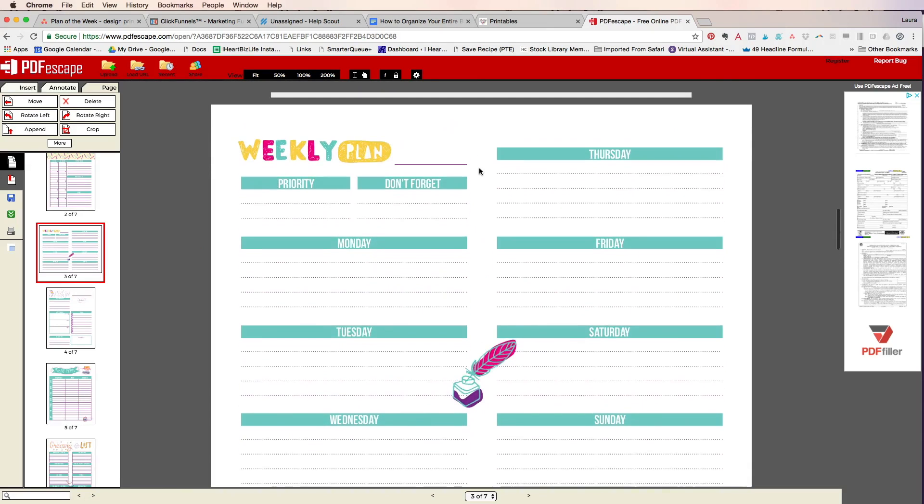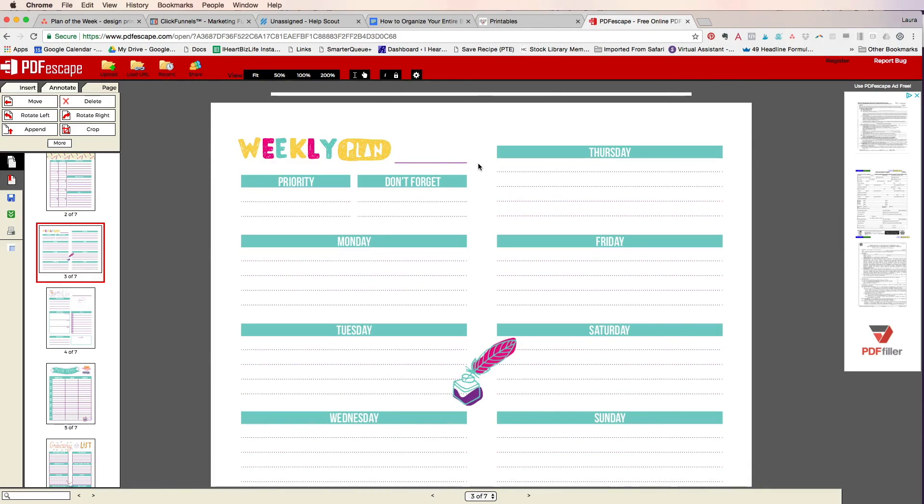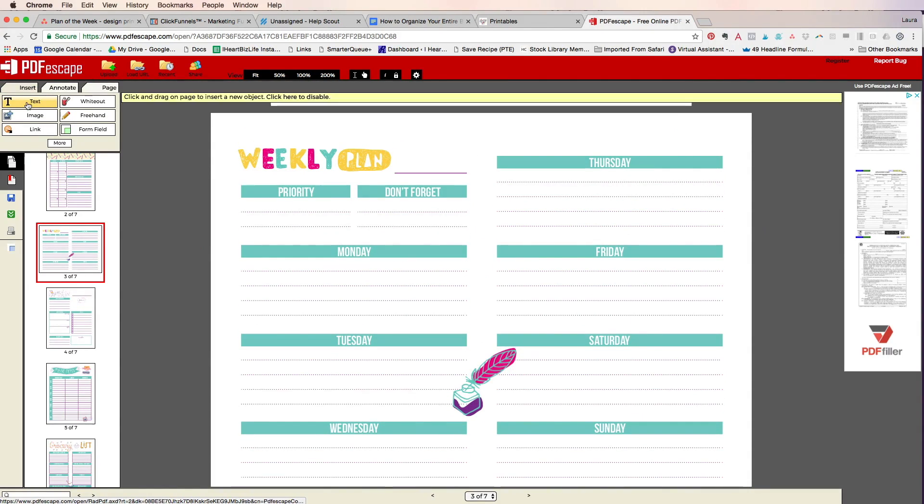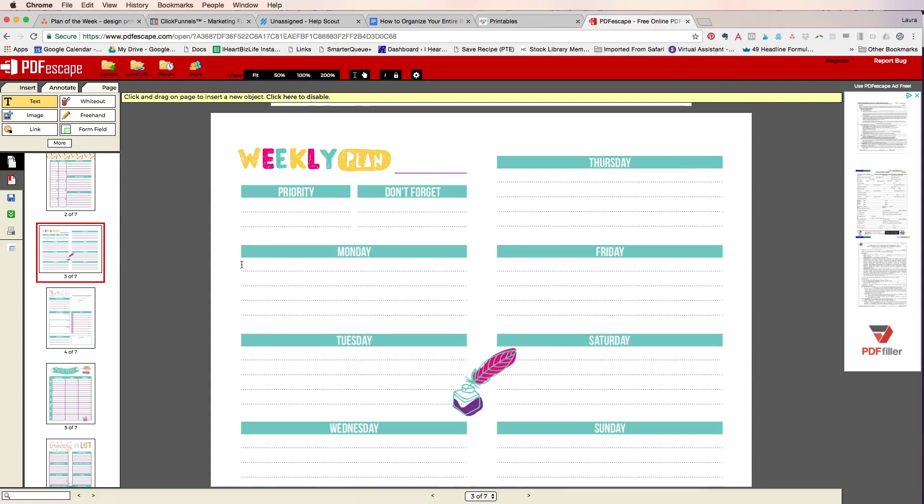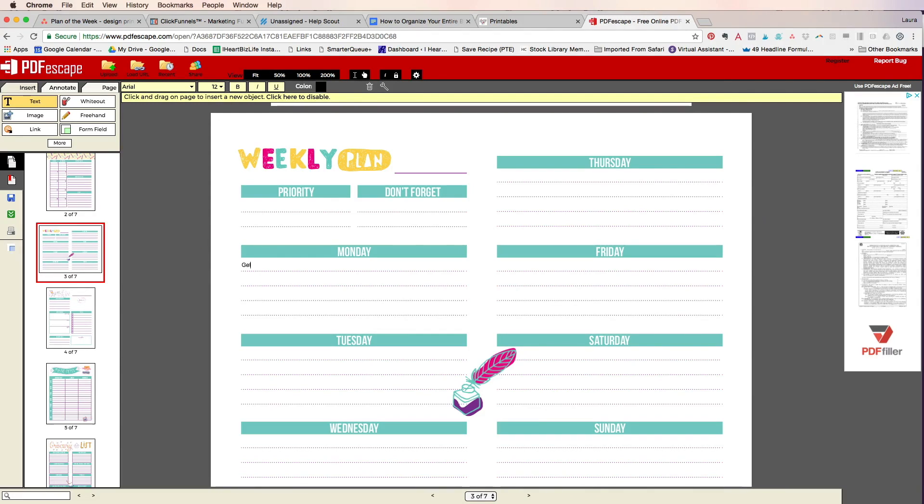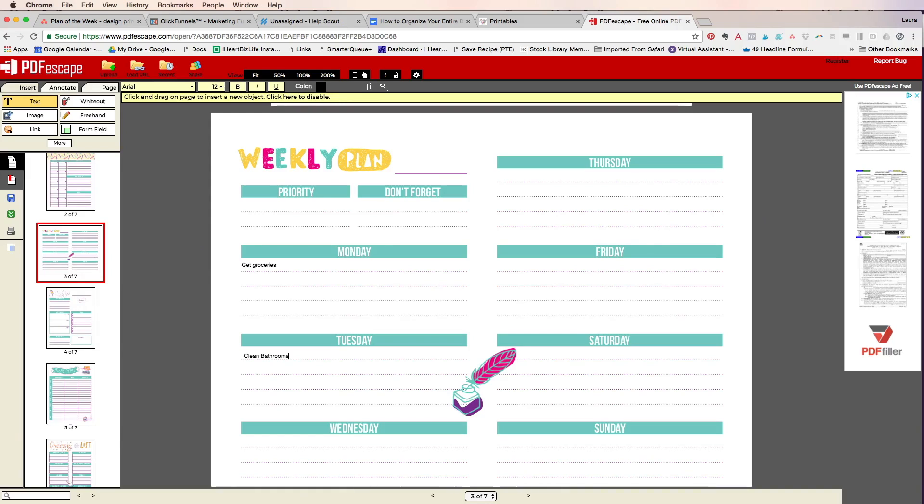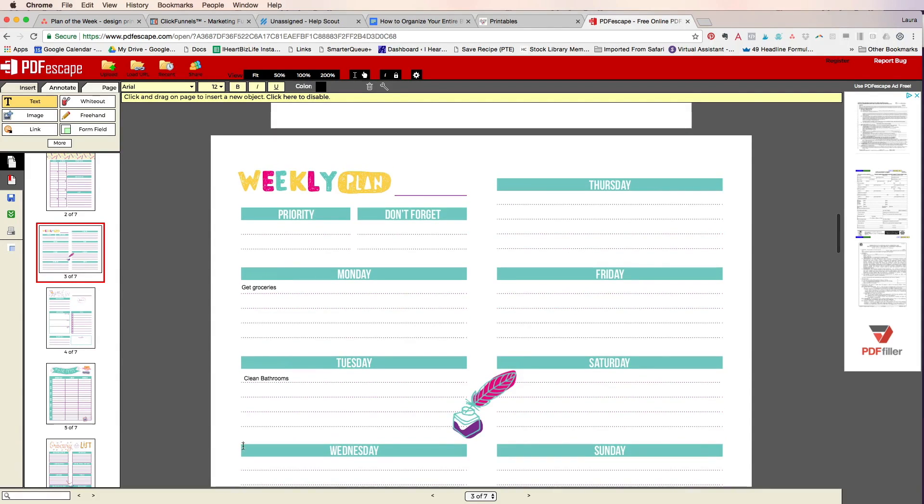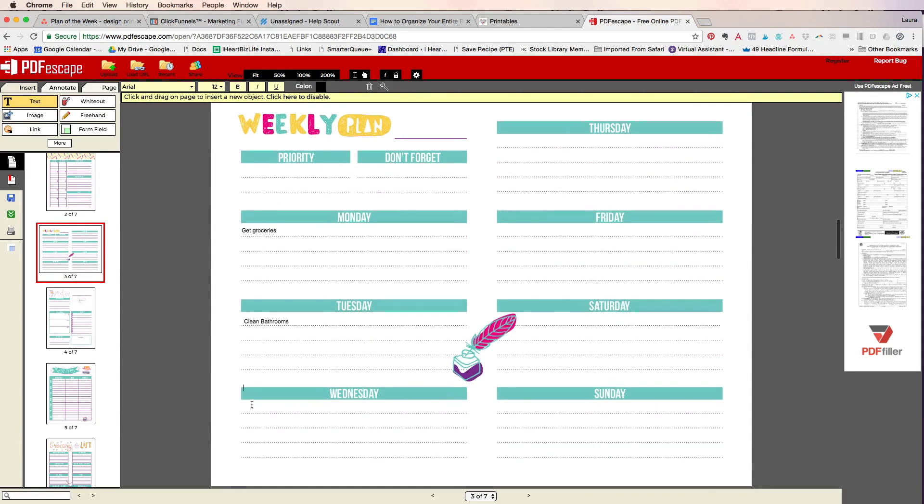All right now I can see it pretty well. Then I'm gonna go here to insert, I'm just gonna click on text and here's where I can put in text. So let's say that on Monday all I did was click there. I'm gonna type get groceries. Tuesday I'm gonna type clean bathrooms. Wednesday I'm gonna type let's say Wednesday is laundry day.